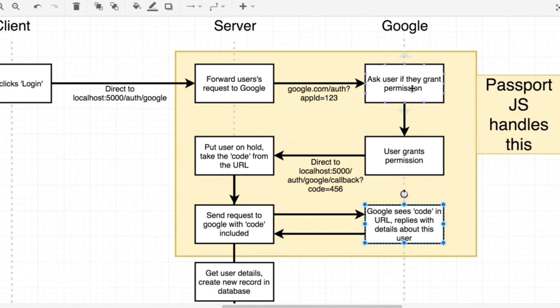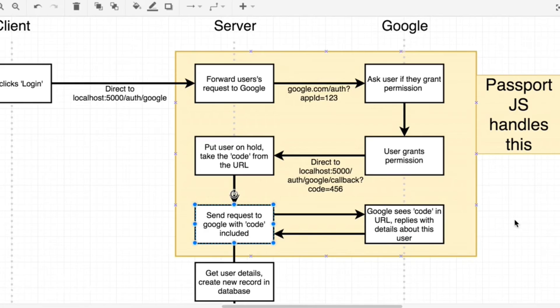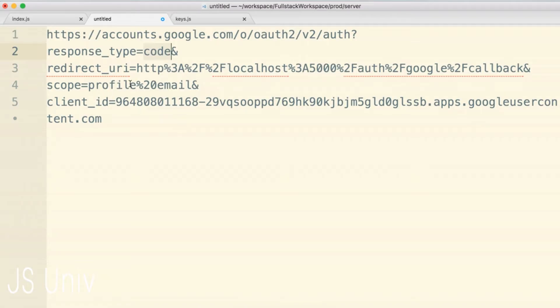So after the user grants permission to us to read their account, we don't immediately get sent back their entire account and all the information tied to it. All we get sent back is that code, which we can then use to make a follow-up request to Google to ask for some more information about this user. So we are clearly asking for the code right here, so that's definitely working out pretty well.